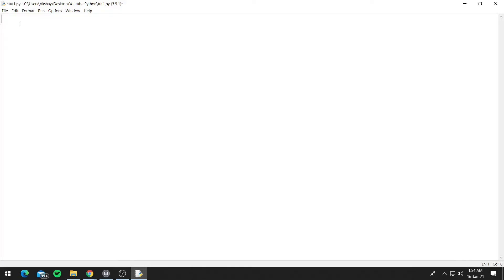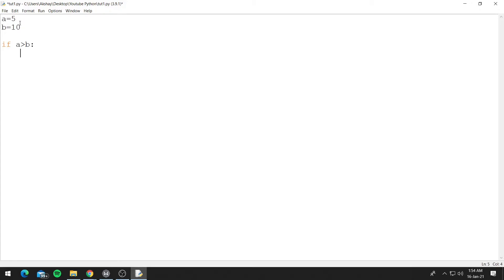So let's see an example of the if else statement. We'll declare some variables, let's say a equals 5 and b equals 10. And if a is greater than b, print 'a is greater than b'.